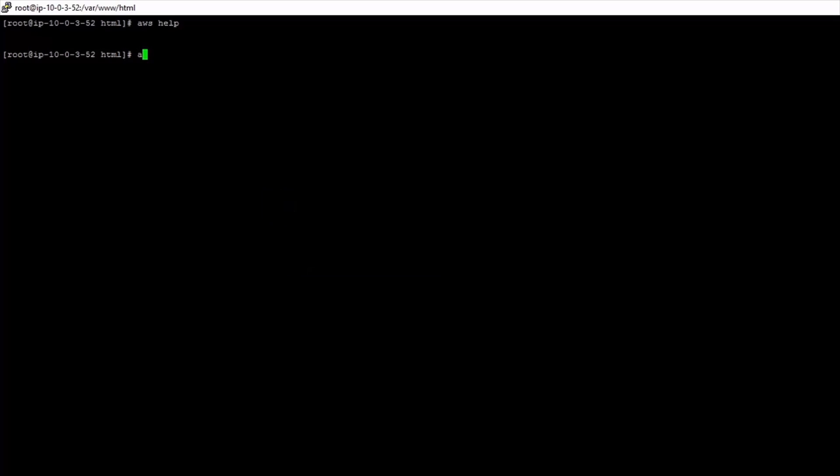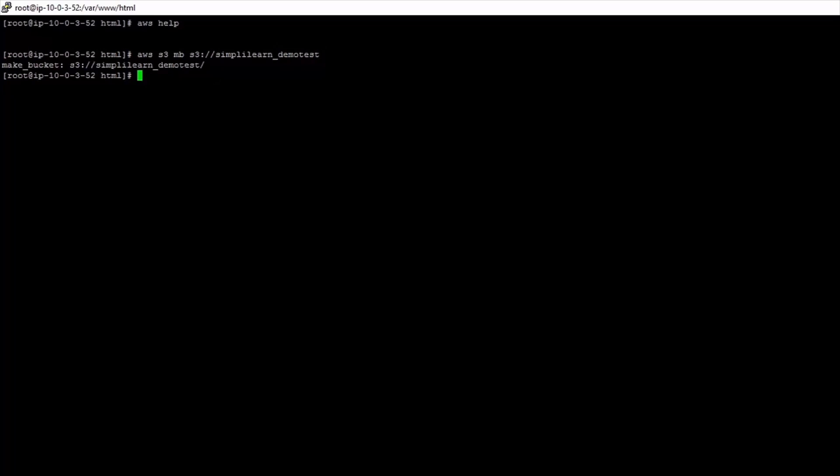So we would type aws s3 and we want to make a new bucket. So we're going to make a new Amazon S3 bucket which is where we store our files. So we do make bucket s3 and then we give it a bucket name and the bucket name has to be unique as you'll learn later. So let's call this simply learn demo test. Now that's created a bucket for us where we can store files. So why would we do this? Well we could move files in there from our web service. So I'm in the html folder and there's our health check file.